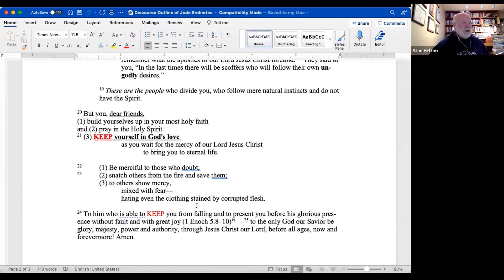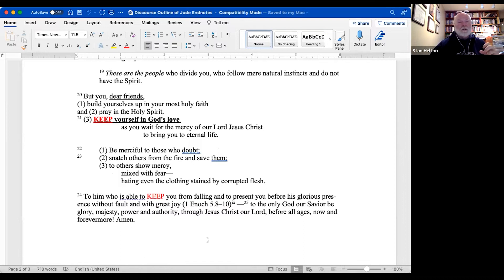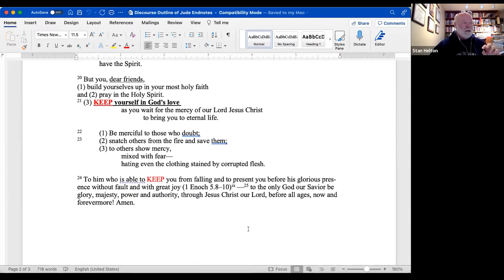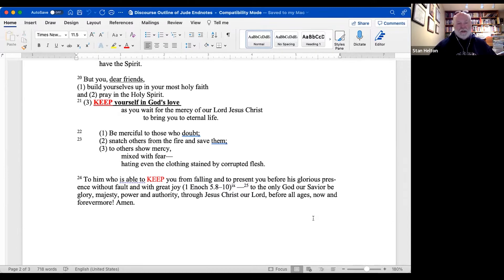One of my favorite doxologies or closings of any letter is the one in Jude. I've highlighted the word 'keep' because it keeps showing up: 'To him who is able to keep you from falling and to present you before his glorious presence without fault and with great joy' — which echoes the language of First Enoch — 'to the only God our Savior be glory, majesty, power and authority through Jesus Christ our Lord, before all ages, now and forevermore. Amen.' My quick summary for Jude: when everything's working against you and the horizon doesn't look good, keep close to God and God will keep you.